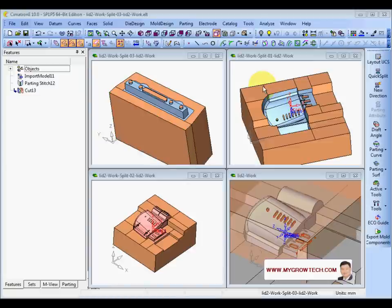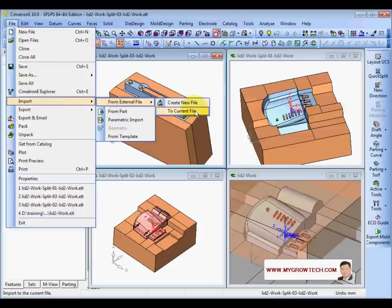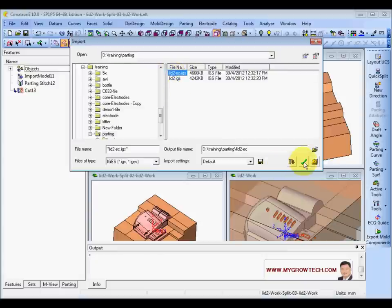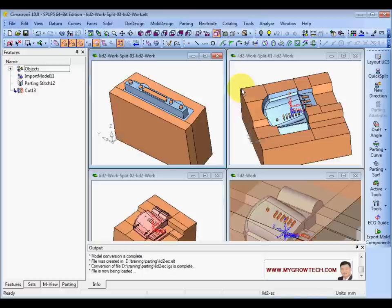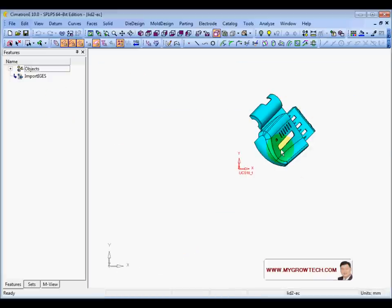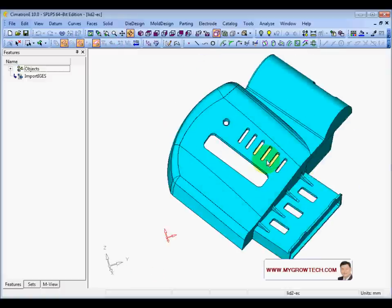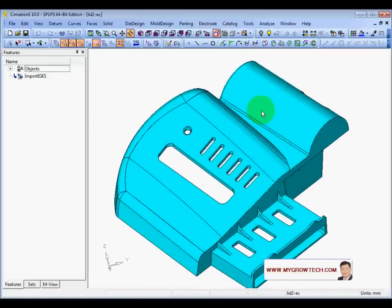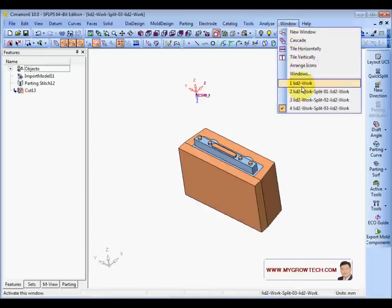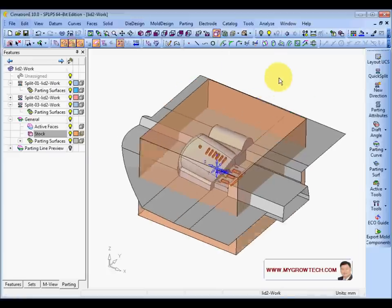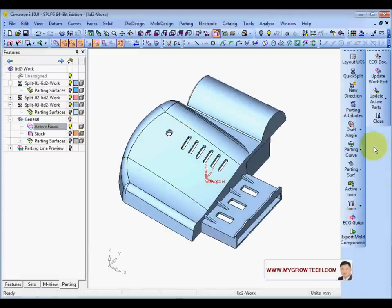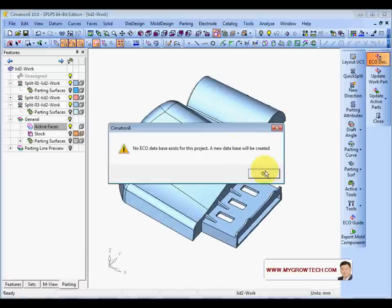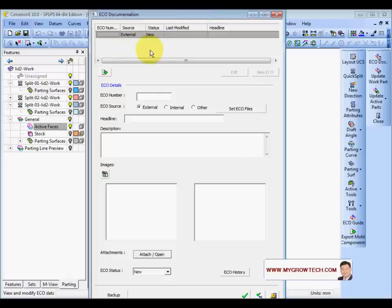Now let's say your customer sends you another IJS file. Let's go and import the IJS file to a new file — the Live2-PC IJS. This is the update the customer sent you — it is an IJS surface file. To update, you need to go back to the work file. On the ECO guide documents, you can create some documentation if required.